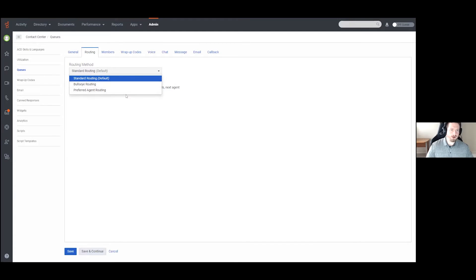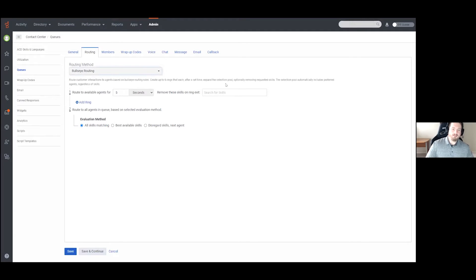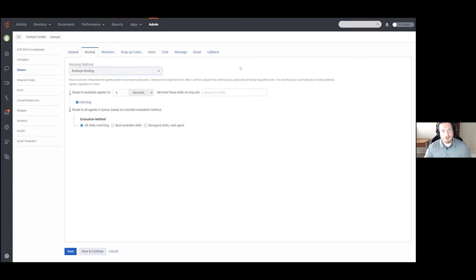Your other options are Bullseye Routing and Preferred Agent Routing. We're going to start with Bullseye Routing because it is a very common methodology. What Bullseye Routing does is allow you to add different bullseye markers — points in the system where you can specify which agents should get calls first. You can do things like remove skills to increase your pool of agents and add multiple rings to create an escalation and overflow for your queue.